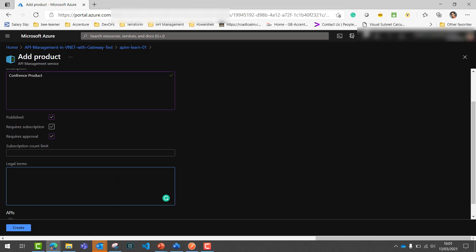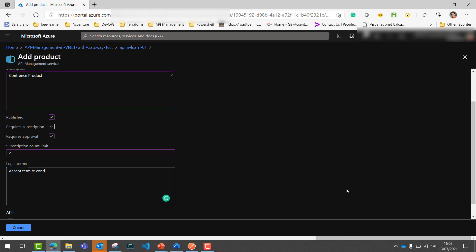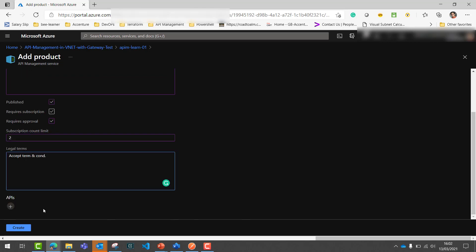For example, some products you might want to limit to one or two subscriptions, while for others you may allow 10, 20, or hundreds, or leave it blank for unlimited. The number of times a particular user subscribes to the product determines how many different subscription keys they have to use your APIs. Let's set the subscription limit to two, so only two different subscriptions a single user can perform on this product. Here you can also provide all your legal terms and conditions which a user would need to accept.